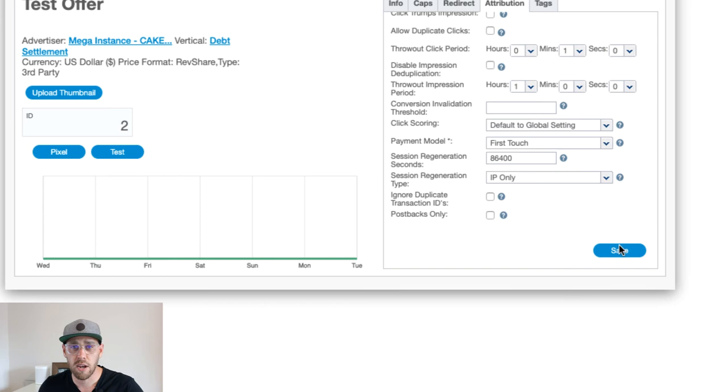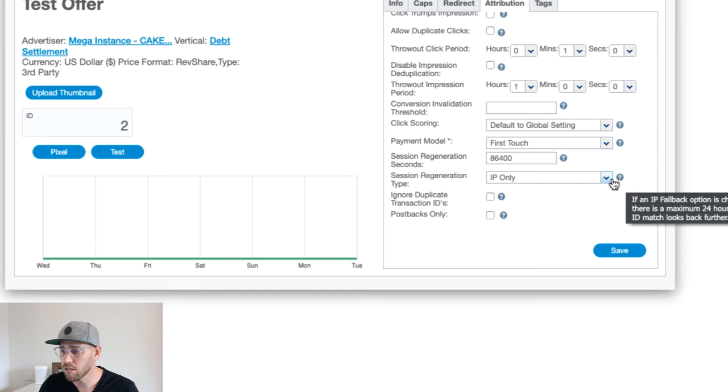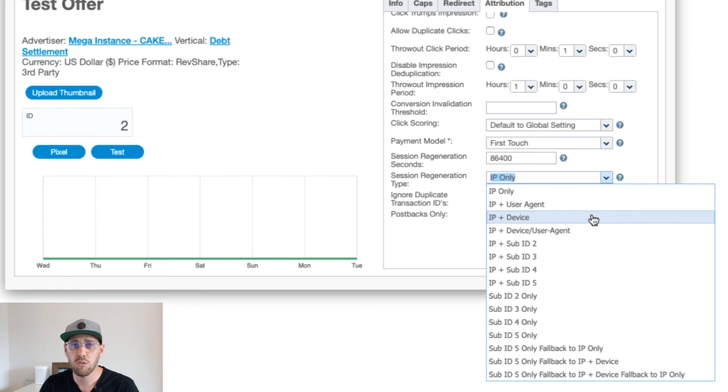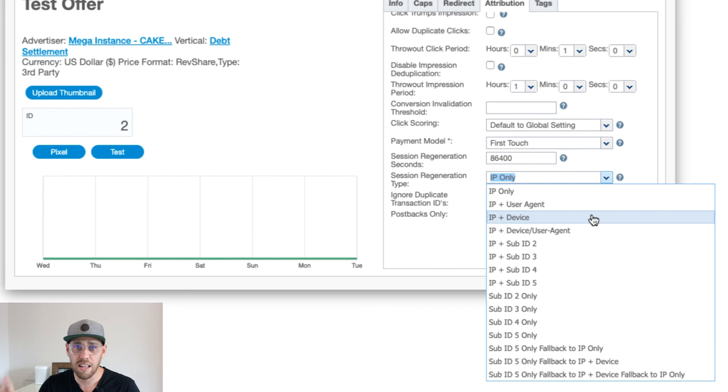There's other situations that you can leverage within fingerprint tracking that go beyond IP only. You can get more specific and you can select IP plus user agent, you can select IP plus device. Cake gives you these tools that allow you to hone in to make sure that the user is the same user. We would actually recommend in certain situations that you would try to use more than just the IP address. However, we recognize you know your business, you know your use case, IP may be the only thing you have available to use.